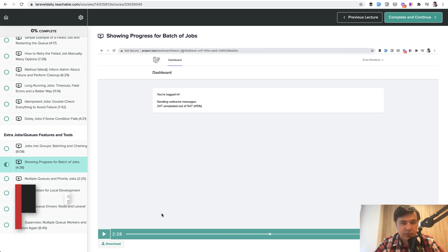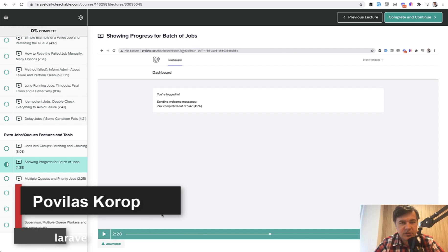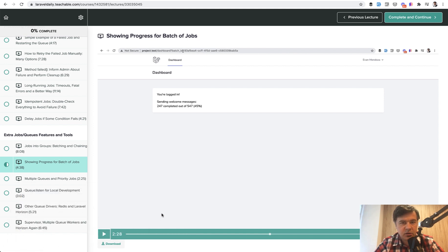Hello guys, now what you're about to see is another free lesson from my new course Queues in Laravel. It will probably be the last free lesson that I will release on YouTube and the topic is progress of batch of jobs.